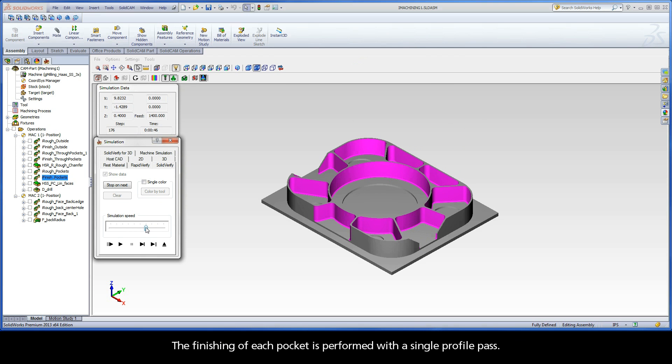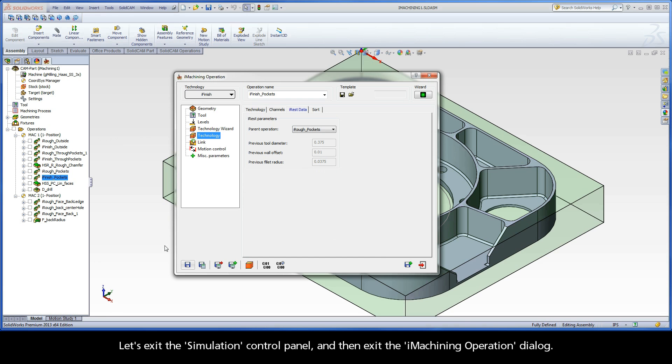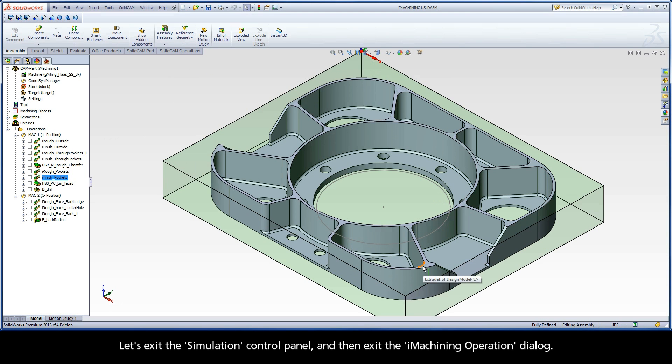The finishing of each pocket is performed with a single profile pass. Let's exit the Simulation Control panel and then exit the iMachining Operation dialog.